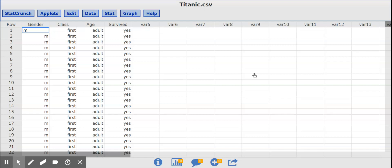Hi everyone. This is a video about how to make a two-way table or contingency table in StatCrunch.